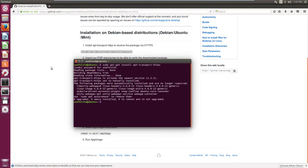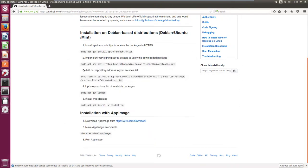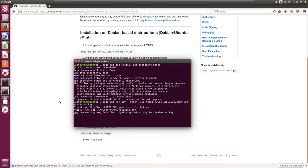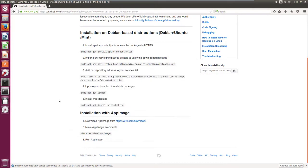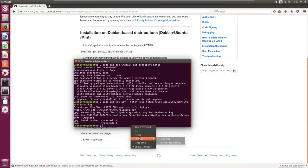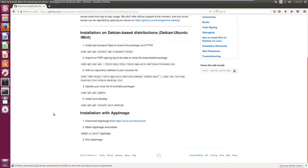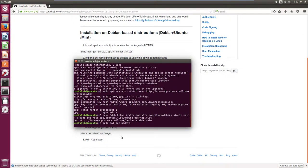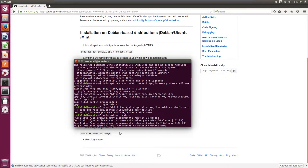The second command imports the PGP key to verify the downloaded packages. The third command adds the Wire repository address to your sources list. The fourth command updates the list of available packages.